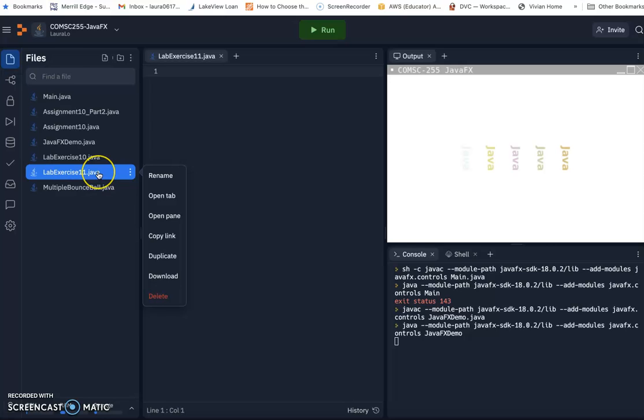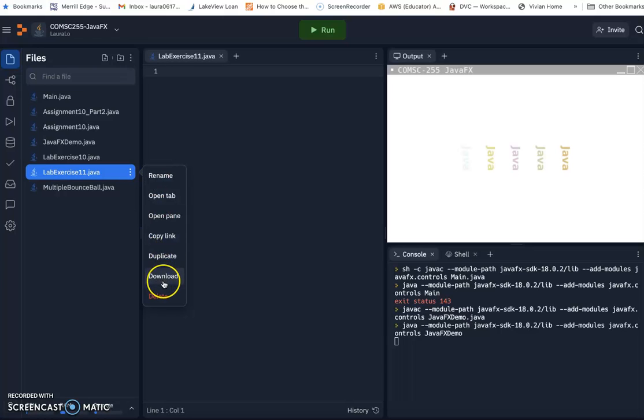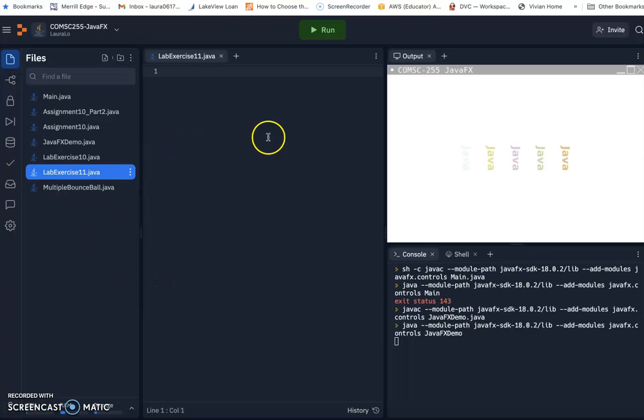And you see because you wrote your source file here. In order to submit on Canvas, you need to download this file to your home computer first. Then from there, you upload to your Canvas.